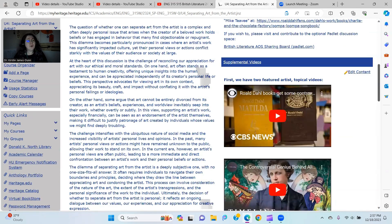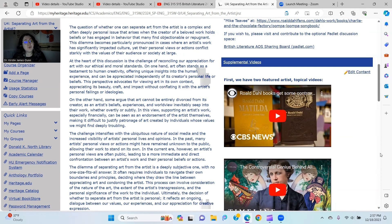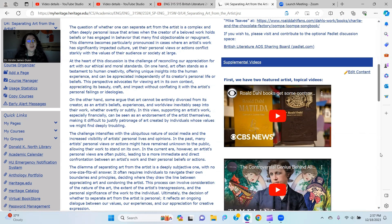The question of whether one can separate art from the artist is a complex and often deeply personal issue that arises when the creator of a beloved work holds beliefs or has engaged in behavior that many find objectionable or repugnant. This dilemma becomes particularly pronounced in cases where an artist's work has significantly impacted culture, yet their personal views or actions conflict starkly with the values of their audience or society at large. At the heart of this discussion is the challenge of reconciling our appreciation for art with our ethical and moral standards.